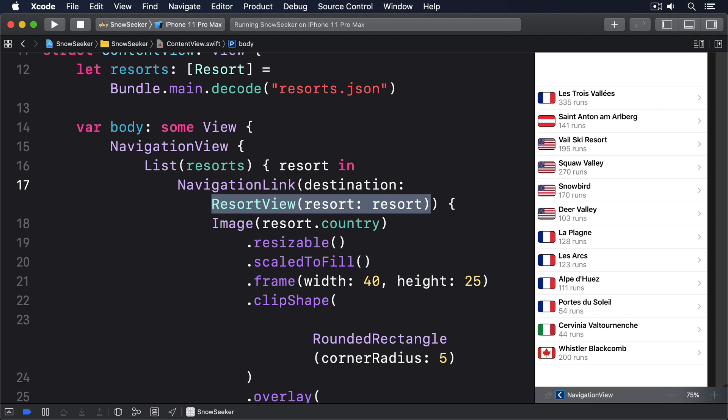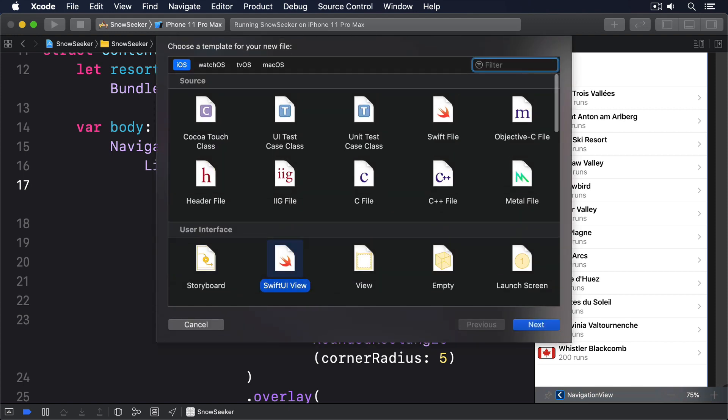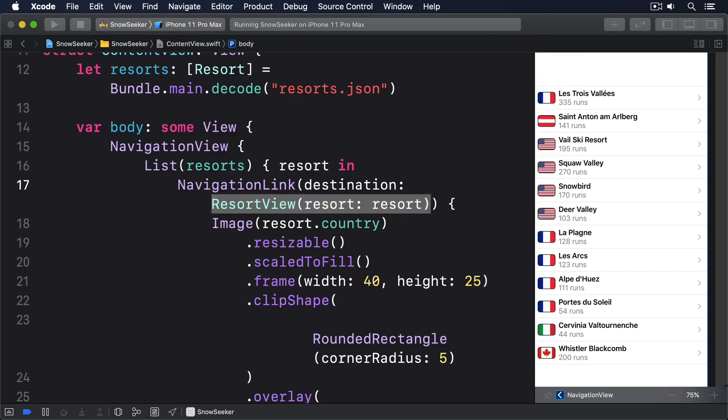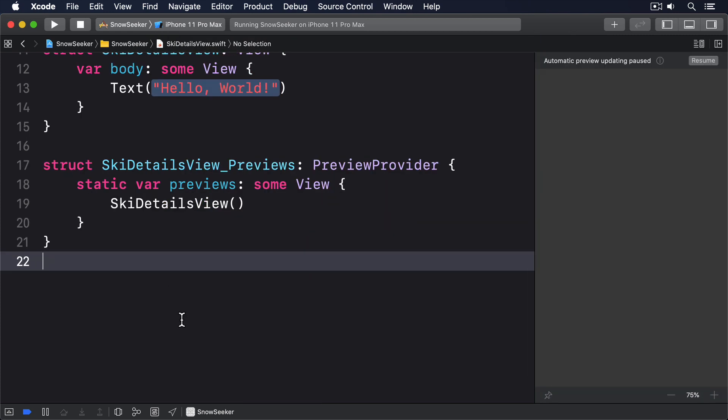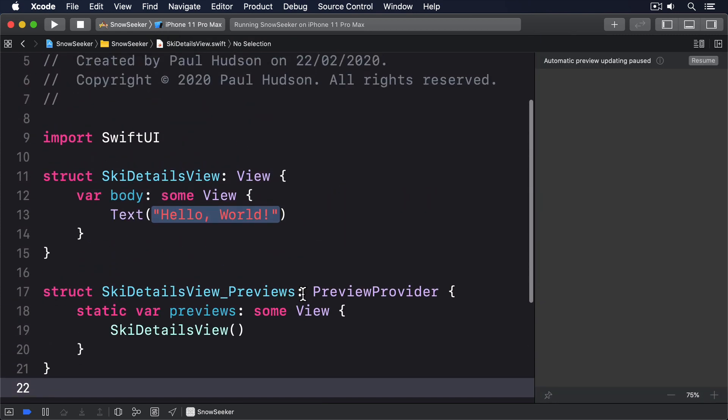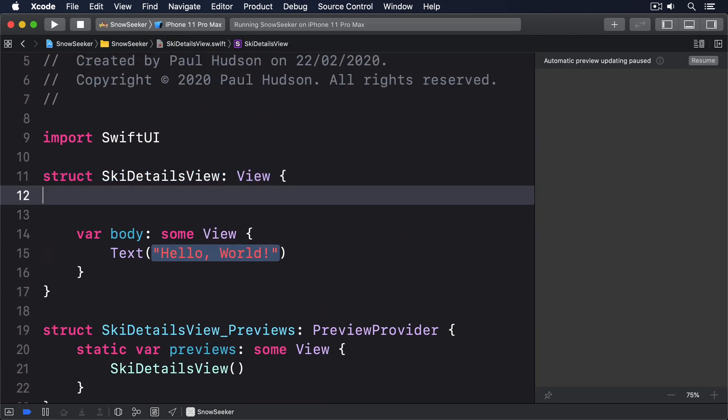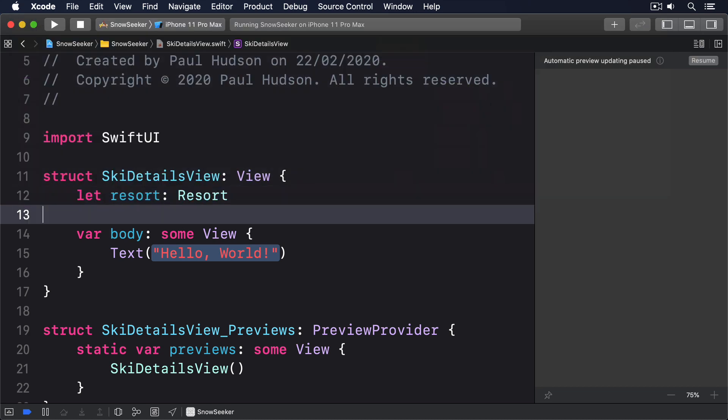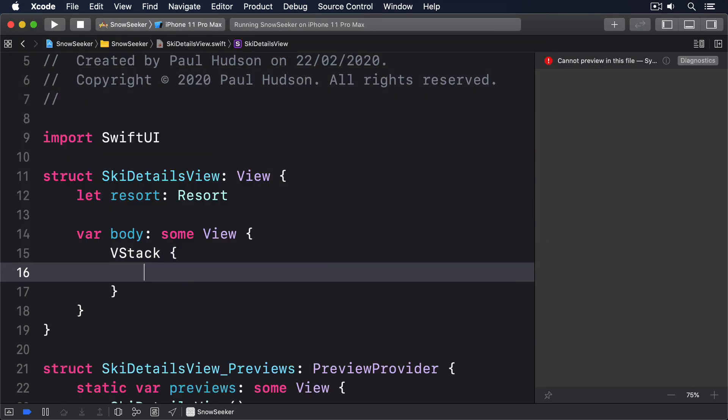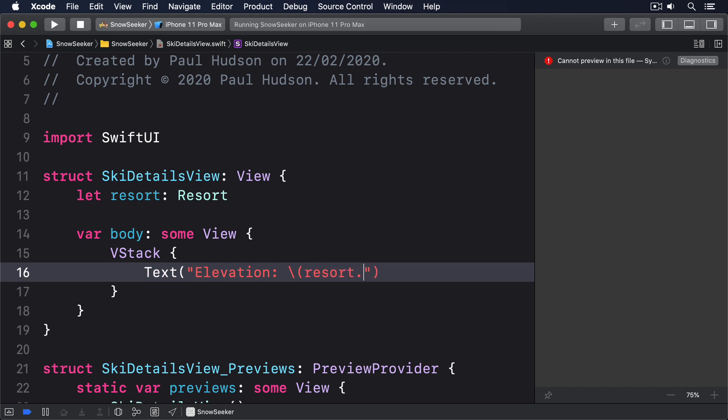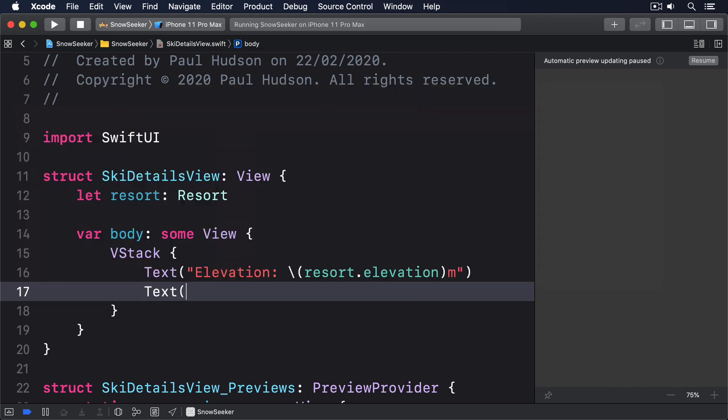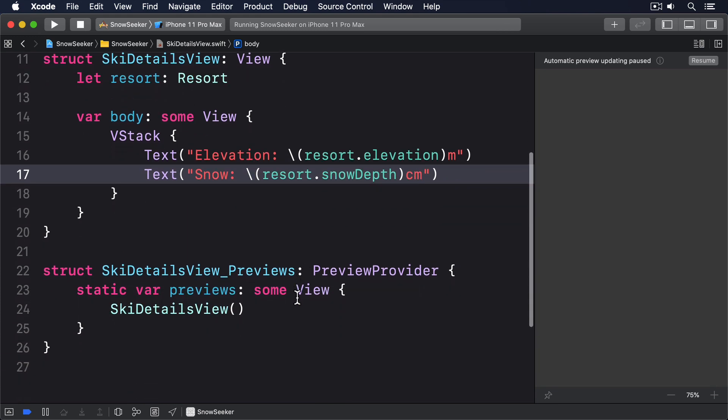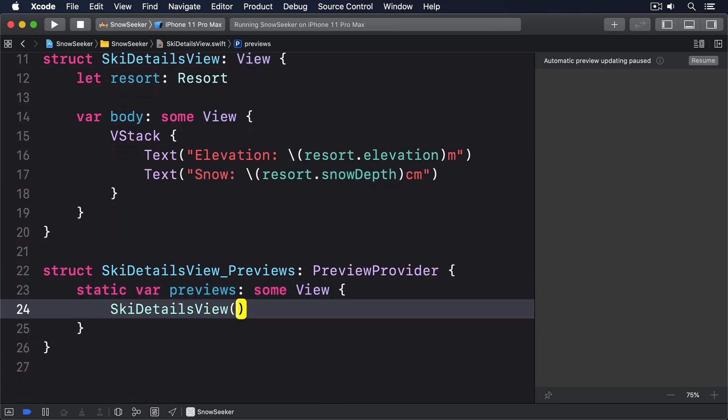The ski view is the easier of the two to implement, so we'll start there. Create a new SwiftUI view called SkiDetailsView, then give it this code. Let resort: Resort. VStack, text elevation, resort.elevation, m for meters. Then text snow, resort.snowDepth, cm for centimeters. Then the previews, we'll pass in resort: Resort.example.